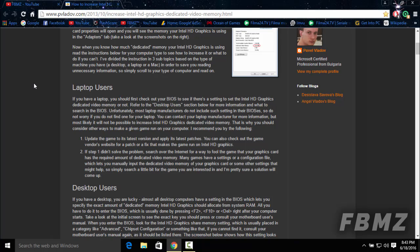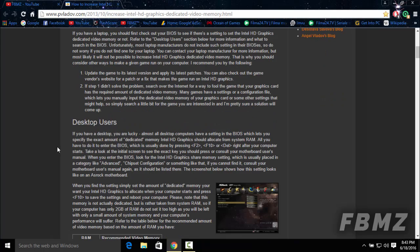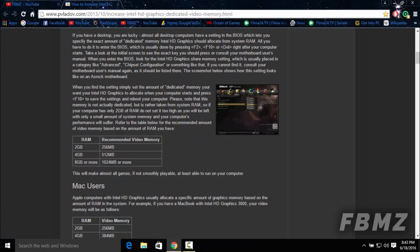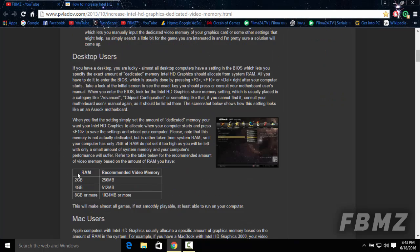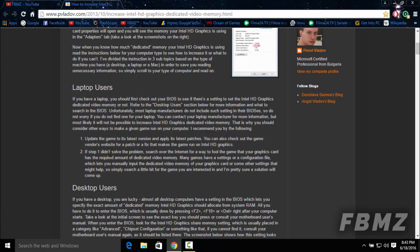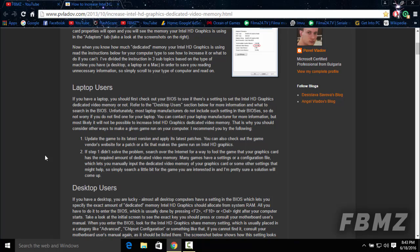I found an article on the internet explaining in detail the Intel HD graphics on laptop users, desktop users, and Mac users. If you own a laptop, you're most likely not going to have the graphics configuration on your BIOS. As you can see here, unfortunately most laptop manufacturers do not include such settings in their BIOS, so don't worry if you don't have it.